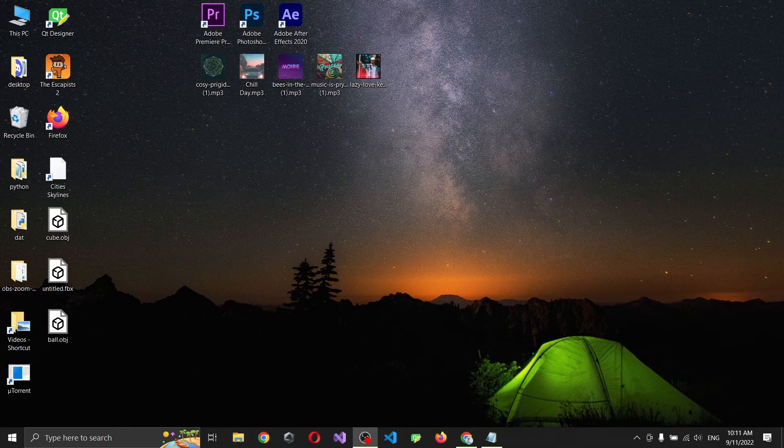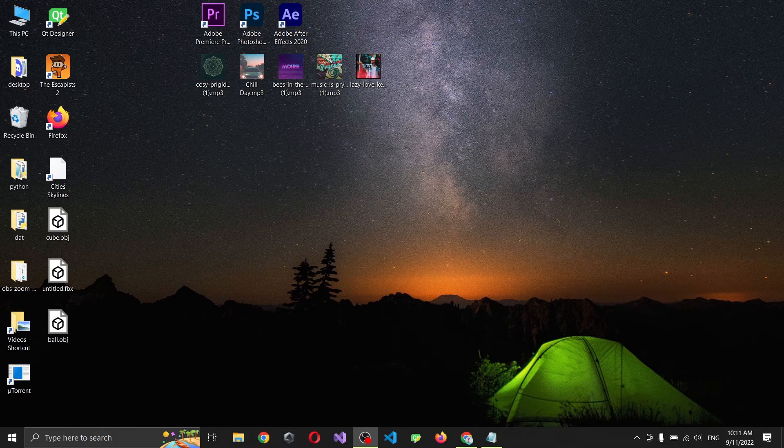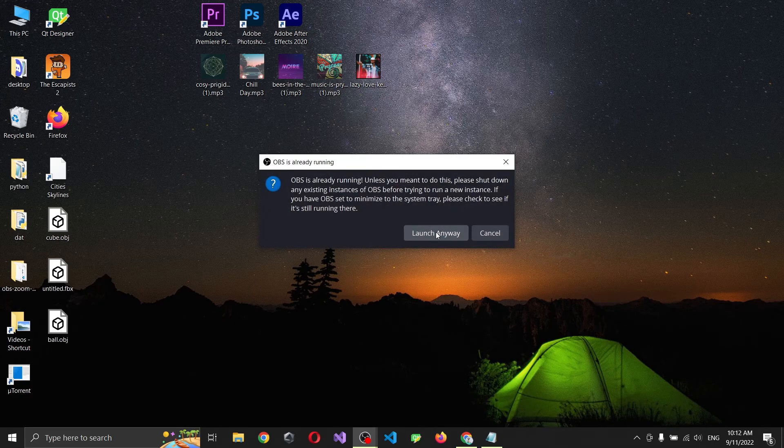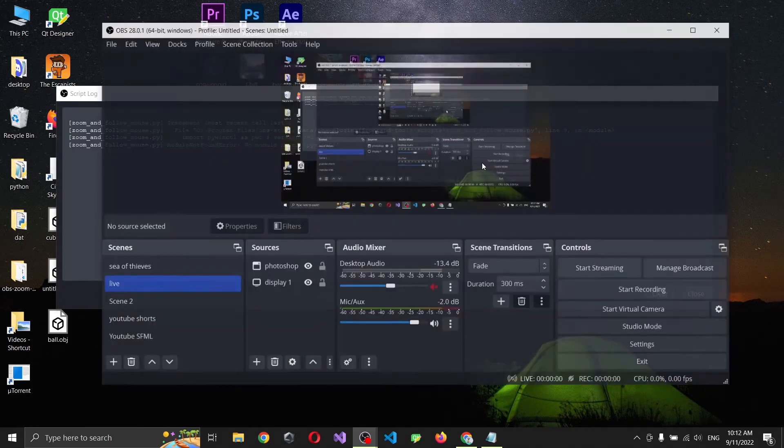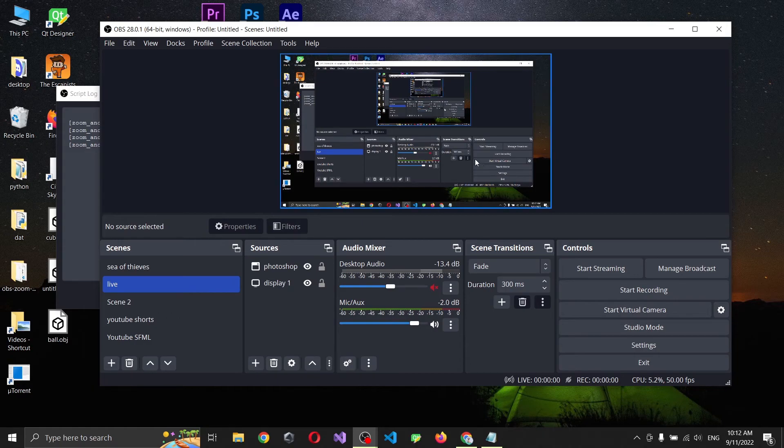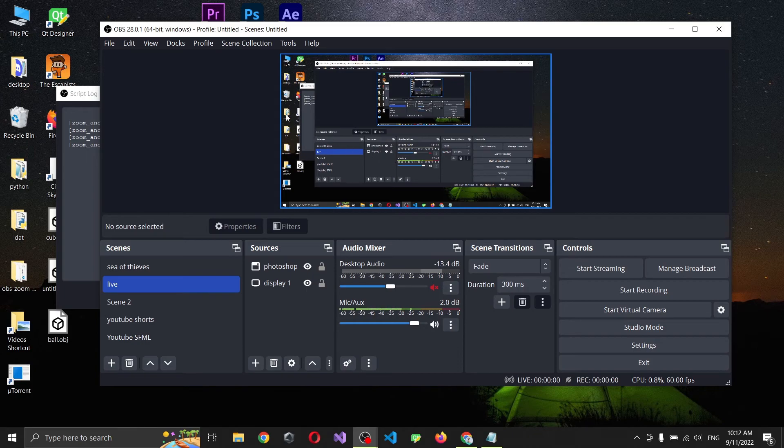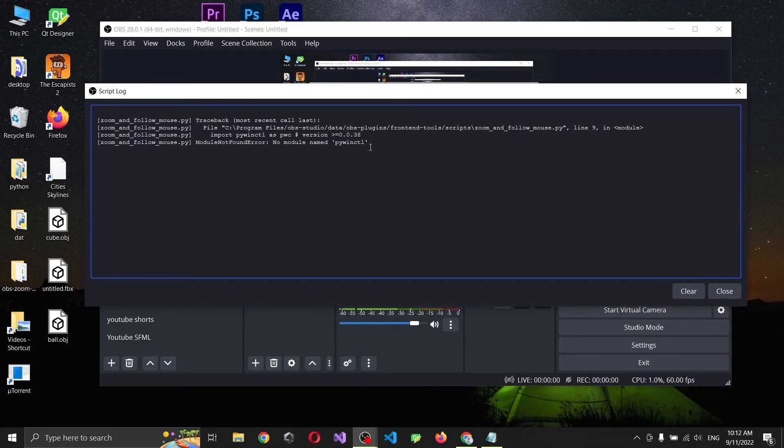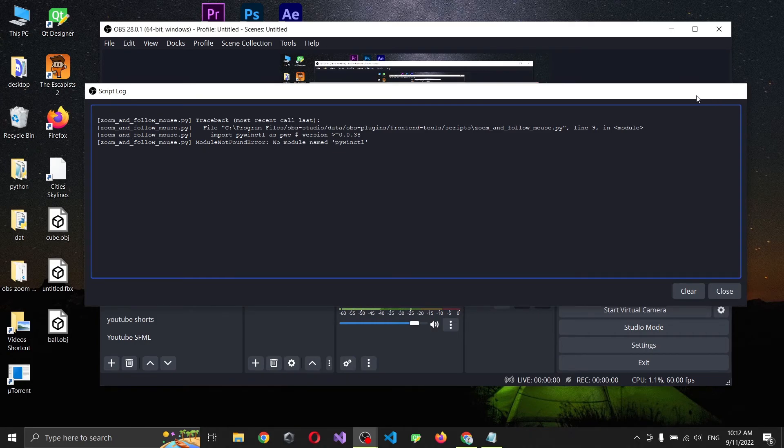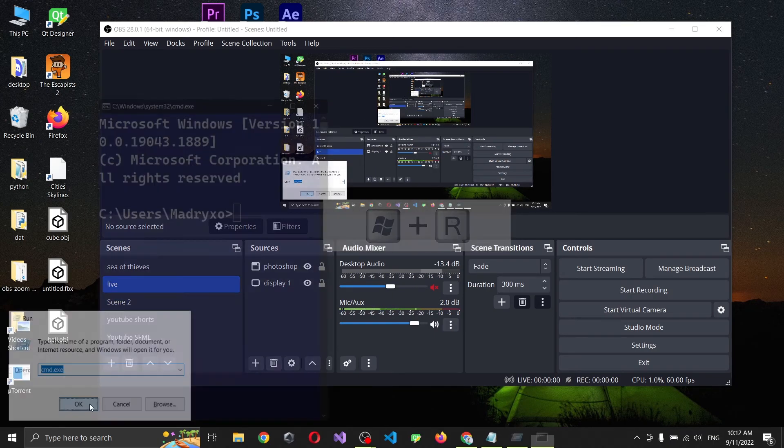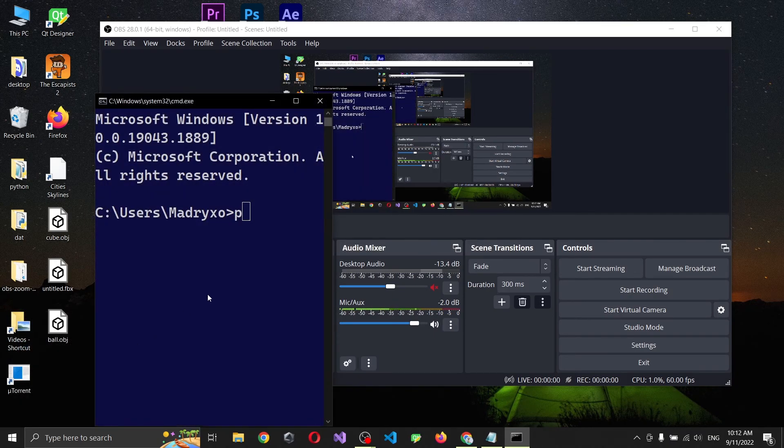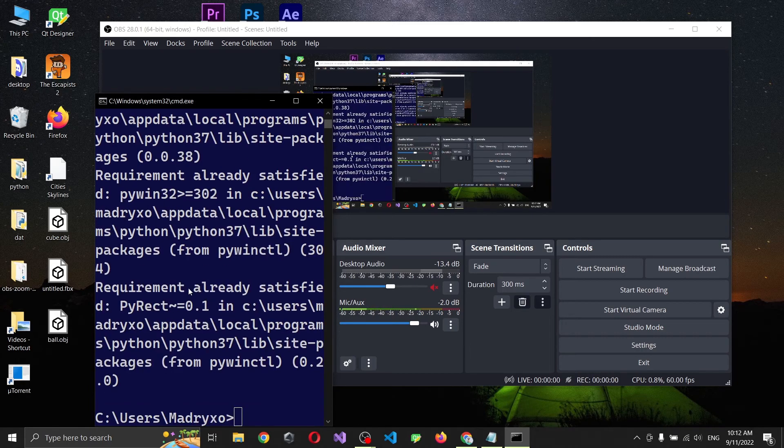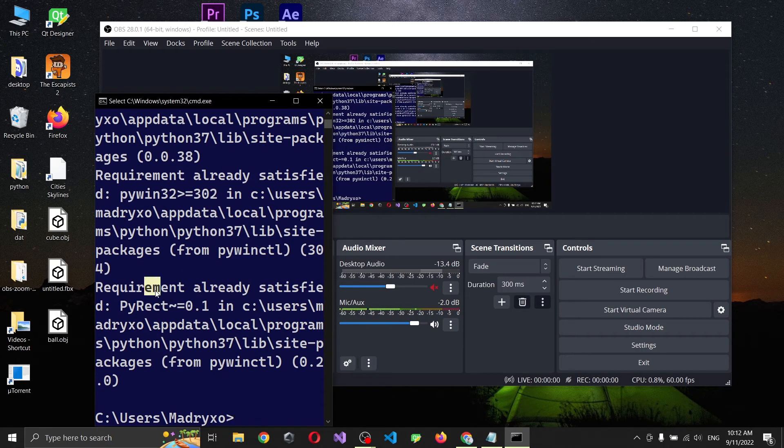Let's say that you have finished installing your scripts and you open your OBS. Well, there is a small problem. You will see that you have this error import error, no module named, and you're intrigued because you know that you have installed everything. When you go and install pywinctl you see required already satisfied.